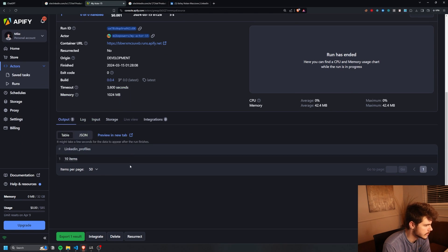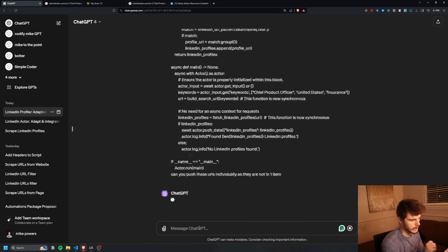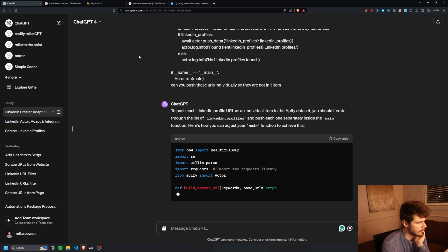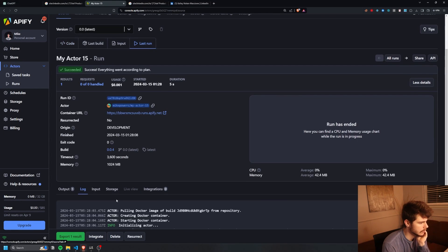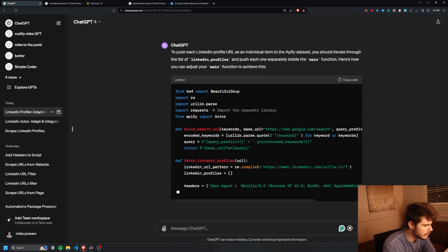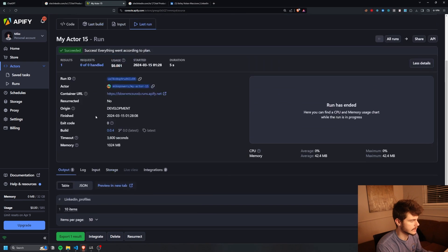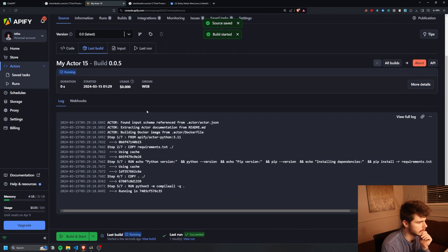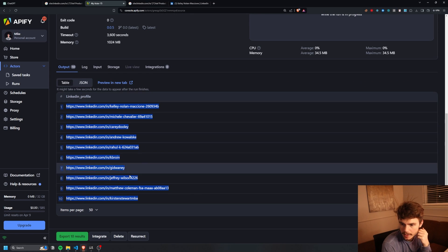Let's edit this so it pushes URLs individually rather than all in one item, so we can see them separately and export all the URLs cleanly. I ask ChatGPT: can you push these URLs individually so they're not in one item? Save, build, start — and now we have our 10 URLs all right there, each as its own item.